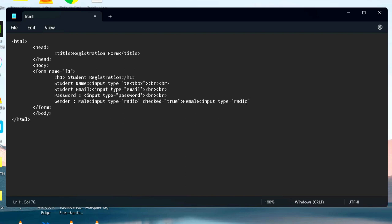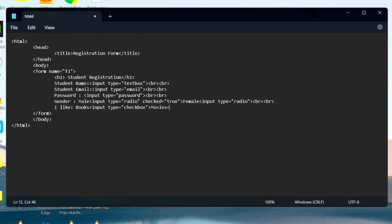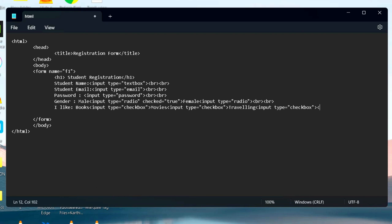If you want to select an option by default, use the code input type equal to radio and checked equal to true. Checkbox allows you to select multiple options. The HTML code is input type equal to checkbox. For example, here we have three options: books, movies, and traveling. User can select one, two, or all the options together.